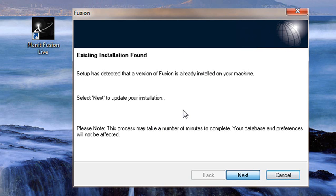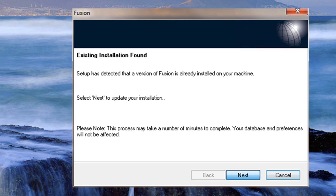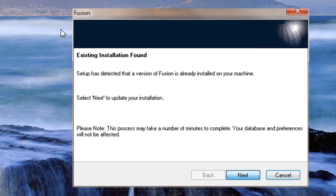Okay, now it's going to install the latest version and also backup some of your databases and also backup your catalogs. One thing you'll notice while it's backing up your database and catalogs is that it will take away your Planet Fusion live icon off your desktop. This is okay because it's going to be putting on a brand new Fusion icon onto your desktop.